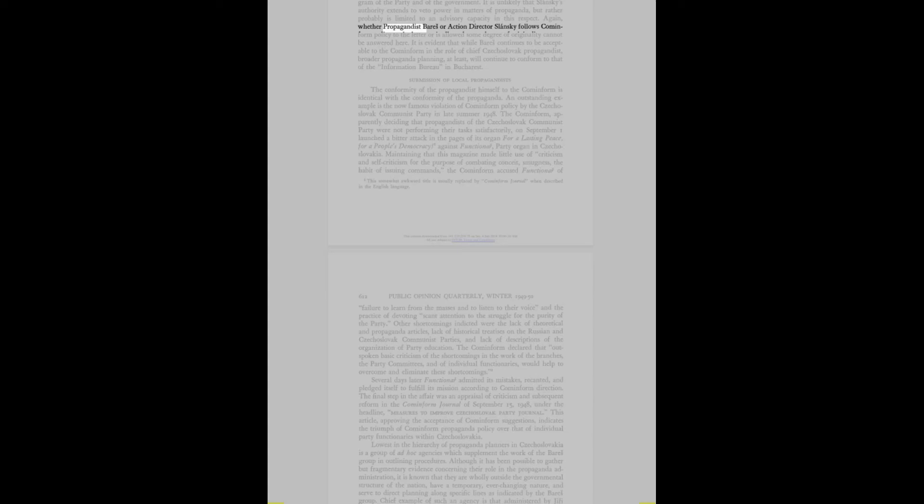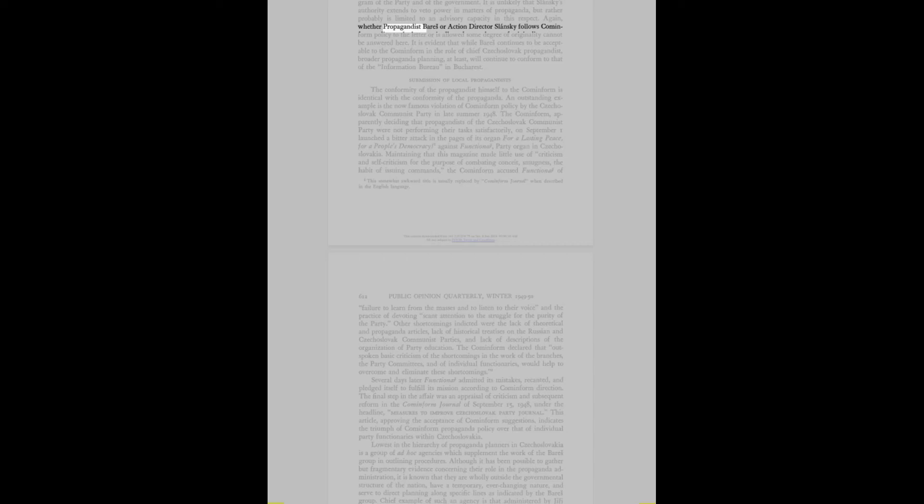The prestige of this group in world communism is indicated by the fact that all except Klementes and Duris have spent long periods of time in the Soviet Union. On the whole they are identified with communism of the indigenous Czechoslovak type. It is the belief of most observers that the role of these men is restricted to an advisory capacity in current propaganda administration. At the same time they are important in the implementation of propaganda policy.